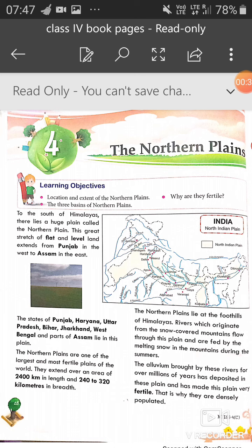Northern Plains — this is our Northern Mountains, this is our Northern Plains, and this is why we are fertile, because the Himalayan rivers bring a lot of fertile soil. So where are they going to deposit it? In the Northern Plains. This is the reason why Northern Plains are so fertile.